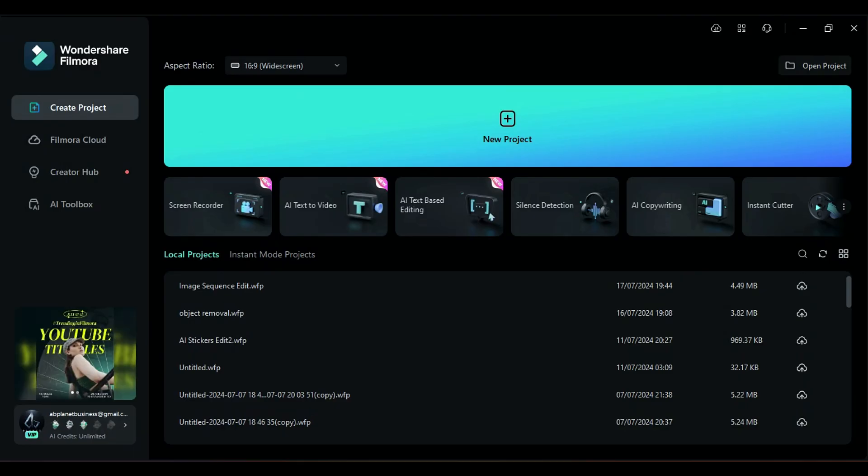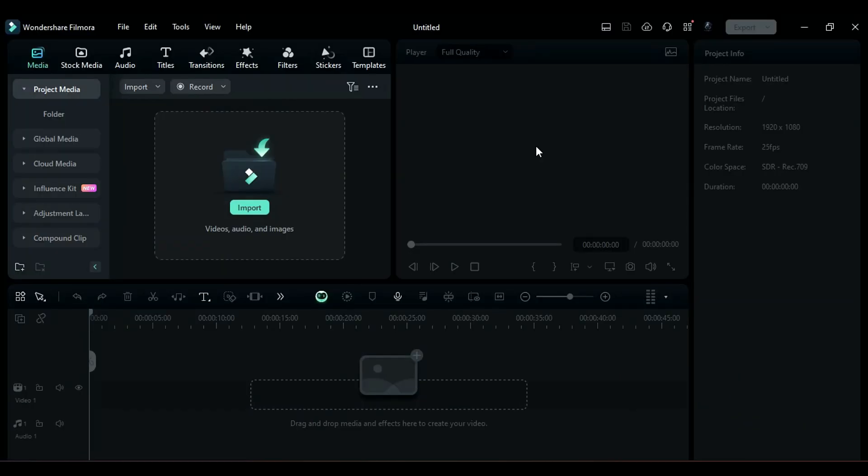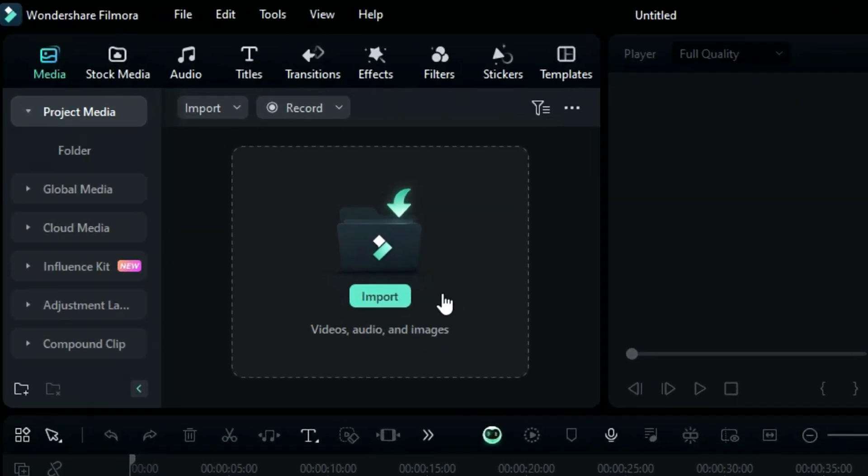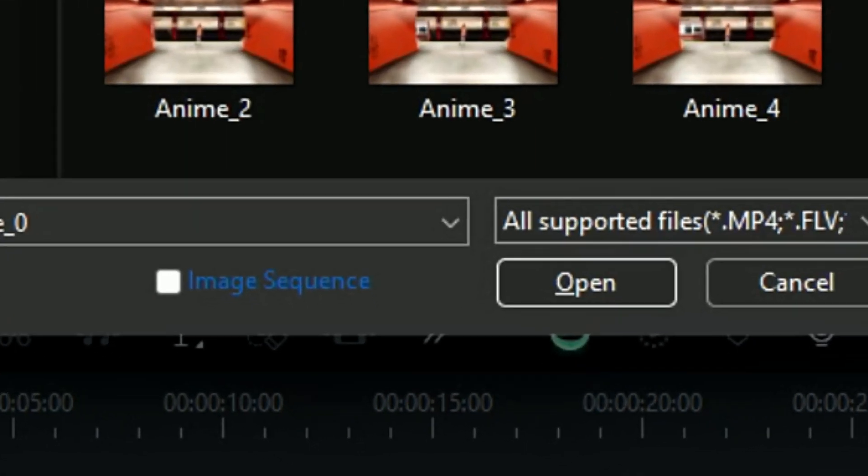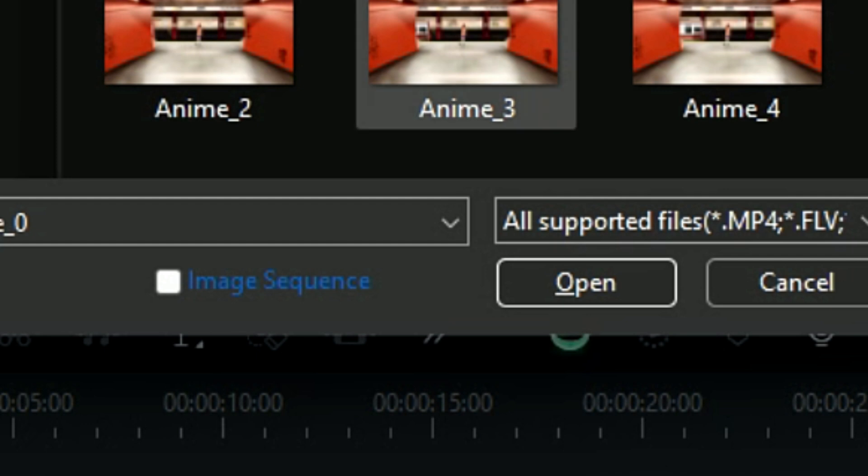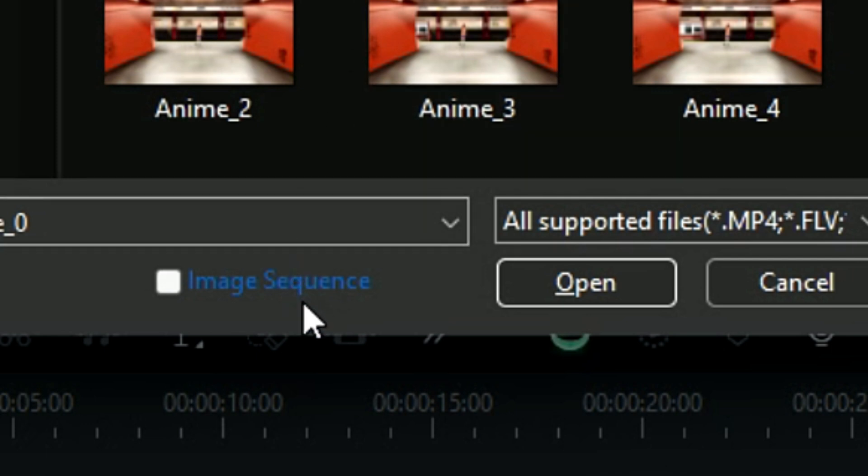Step 1: Launch Filmora, then click on New Project to go to the editing board. Step 2: Click on Import. Step 3: Choose an Image. The system will automatically determine if the selected image is part of an image sequence or not. If an image is in sequence, the image sequence option turns blue. If it is not, it will remain the same.